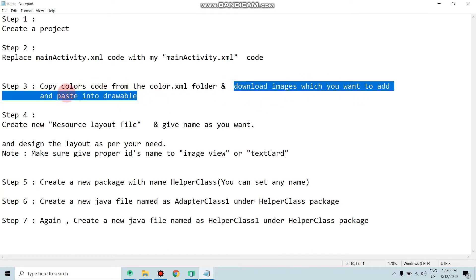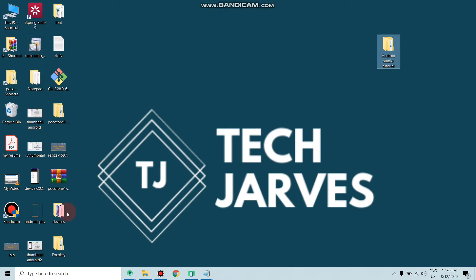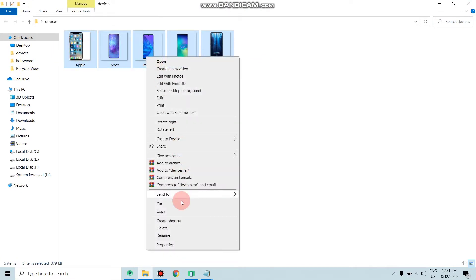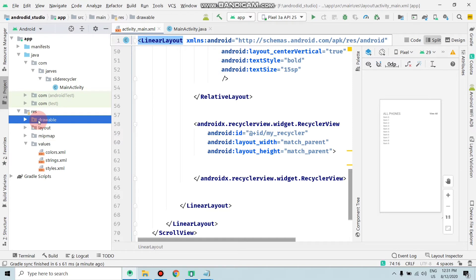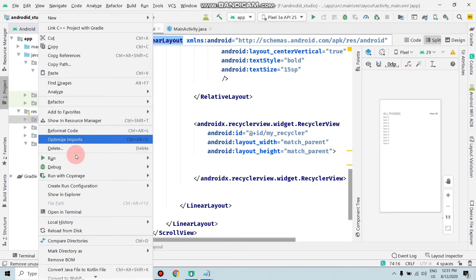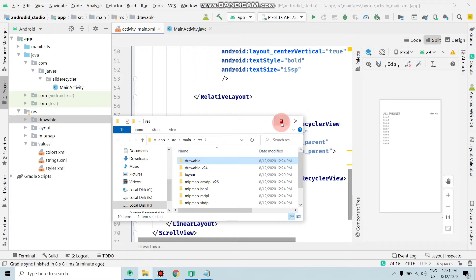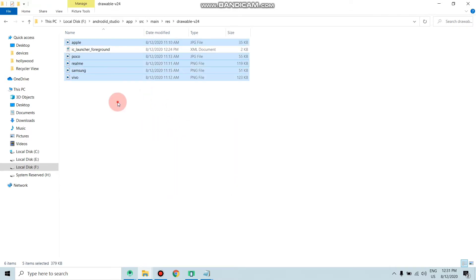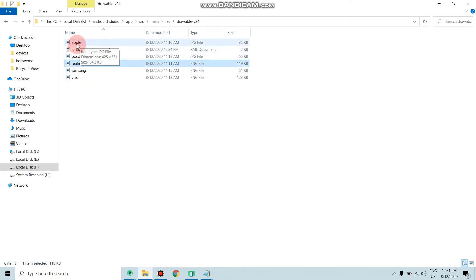The fourth step is to download the images you want to add in your project and paste them into the drawable folder. I already downloaded images from Google. Copy all the images, move to your project, right-click on drawable and click Show in Explorer, then navigate to the drawable folder and paste all images. Make sure image names are unique and contain no capital letters.